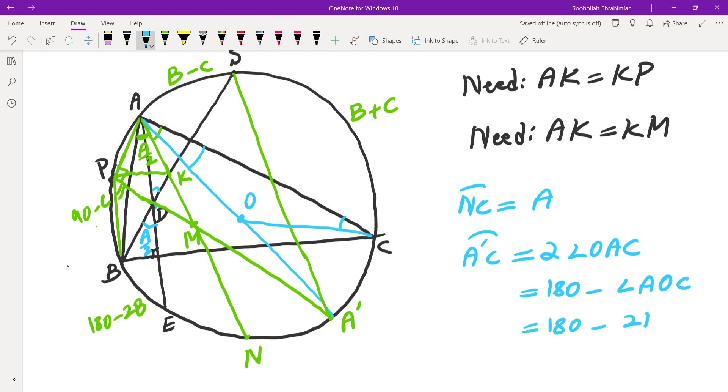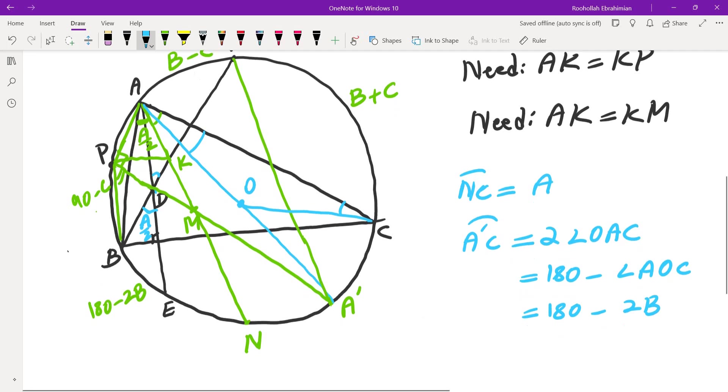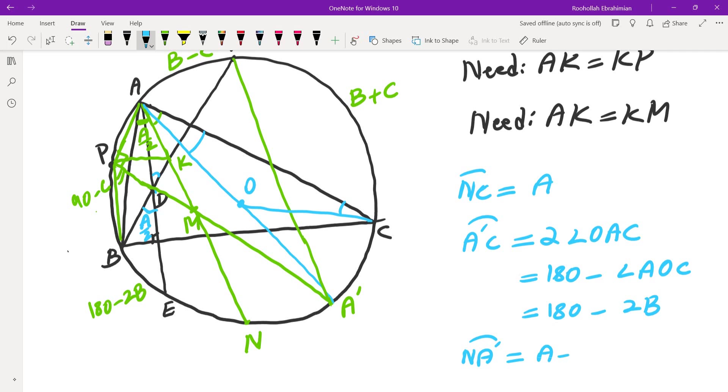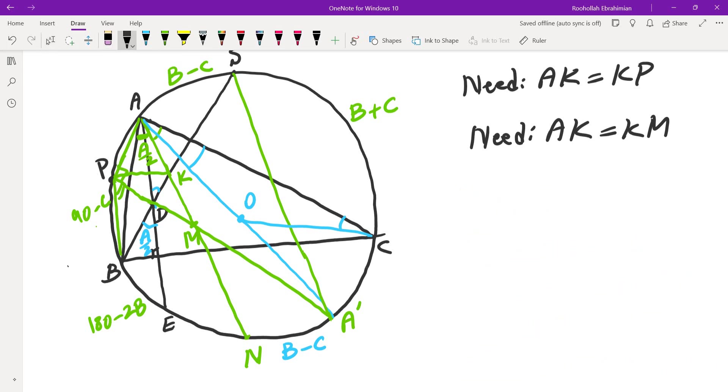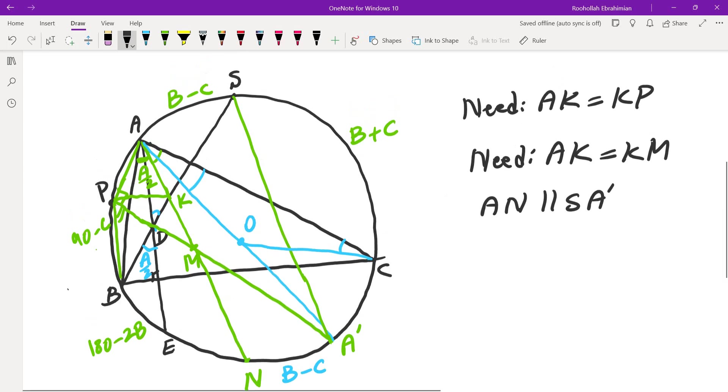And double the angle O A C is exactly 180 minus angle A O C. Angle A O C is 2 B. So arc A prime C is 180 minus 2 B. So that means, if I look at N A prime, arc N A prime, it would be N C, which is A, minus 180 plus 2 B. And this is B minus C. So that means this arc is exactly B minus C. But I know that AS is also B minus C. So this means, AN is parallel to SA prime. So these two are parallel.